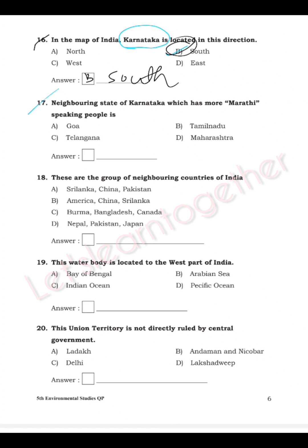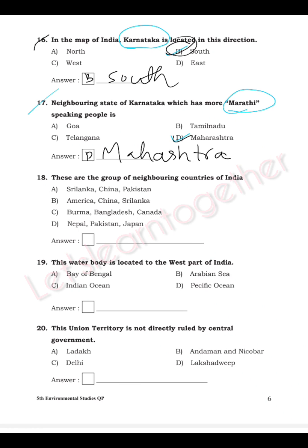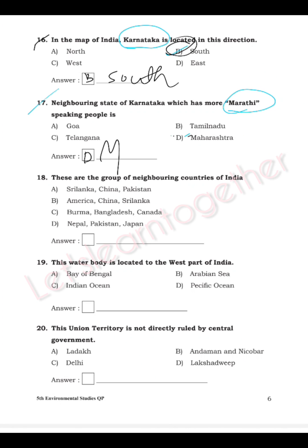Question 17: Which neighboring state of Karnataka has more Marathi-speaking people — Tamil Nadu, Goa, Telangana, or Maharashtra? People in Maharashtra speak Marathi, so the answer is D — Maharashtra. Write it neatly.